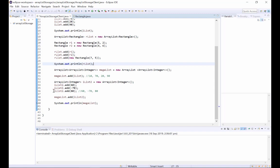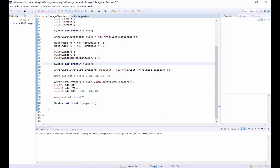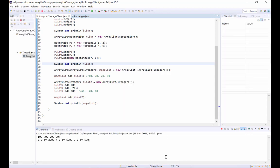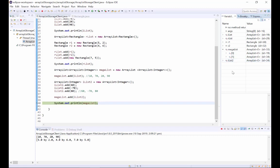Now if we take a look at this in the debugger, we'll see that MegaList, if we expand this, contains two objects 0 and 1 with ids of 19 and 34. We can see that iList has an id of 19 and iList2 refers to an ArrayList with an id of 34.